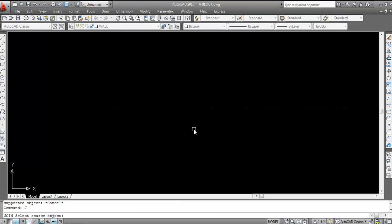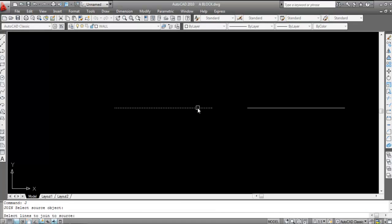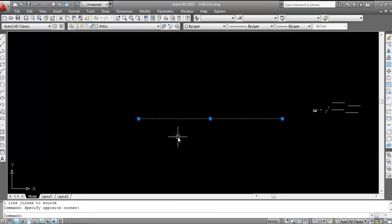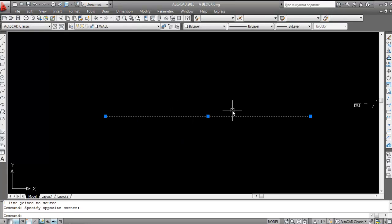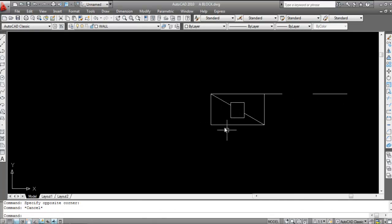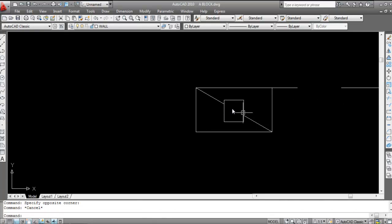Click on the first line, click on the second line, and press Enter. Now see it becomes a single line, completely joined — this is a single profile. Now come to this figure and join these two lines.